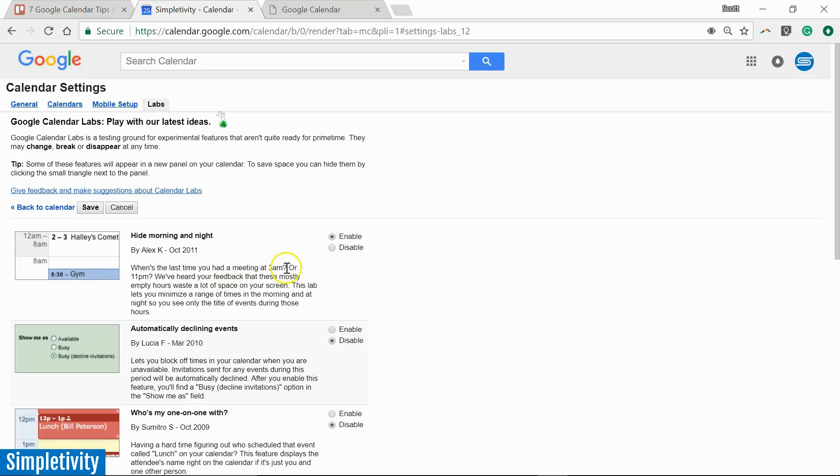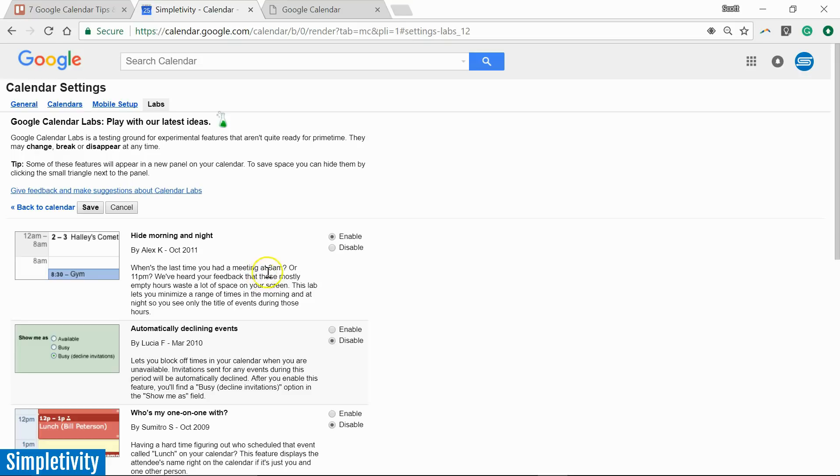I mean, for example, here's the question it asks you. When's the last time you had a meeting at 3 a.m.? Now, there's probably some of you watching this video that do have meetings at 3 a.m. You've got meetings with other clients or other members of your team on the other side of the world. But perhaps this is extremely rare. Perhaps you never have a meeting at that time of day. So let's enable this.